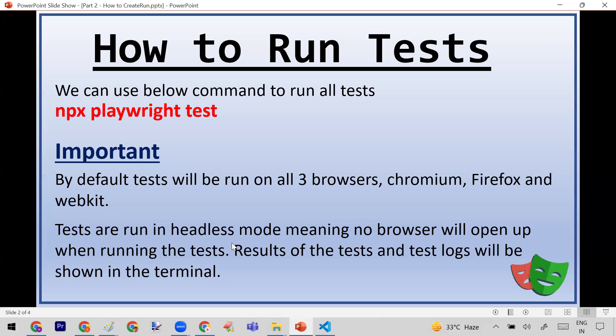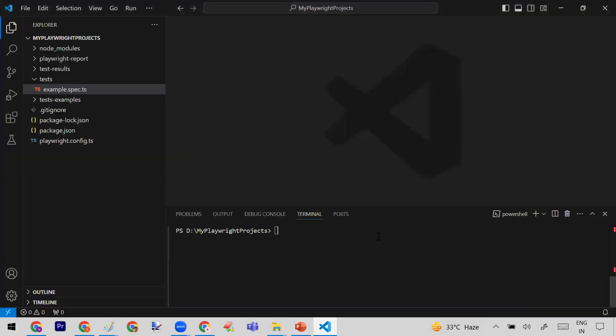When the test cases are executed, you can see the results and test log in your terminal. Let me run this command and show you that it is running fine.